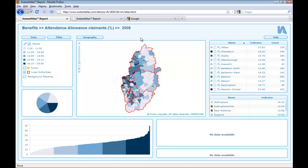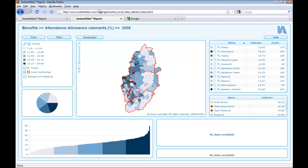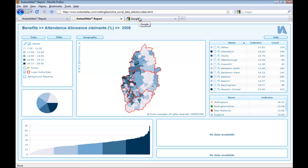First, let's have a look at the URL. The URL in this example doesn't give any information about the content of the report. It is one of the demo reports from the Instant Atlas website, and for its purpose it doesn't need to be found by search engines. However, if this was a report which you would like to be indexed by search engines, you might want to use a URL like this one, where you have 'Nottinghamshire social data statistics' as the folder name in which the report sits. With this URL, search engines will be able to identify what the report contains so that it can be found and displayed against relevant search queries.